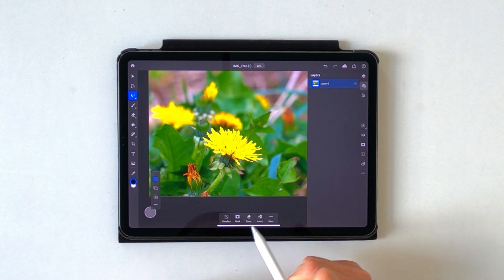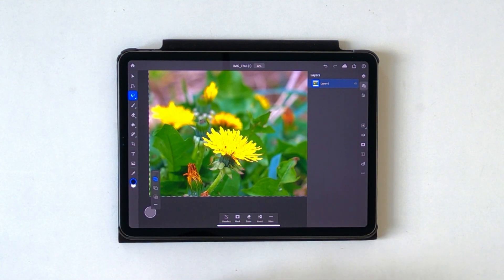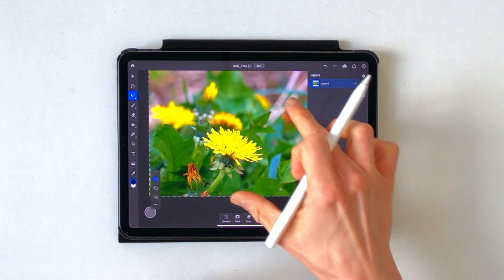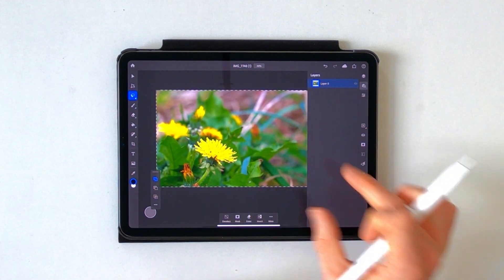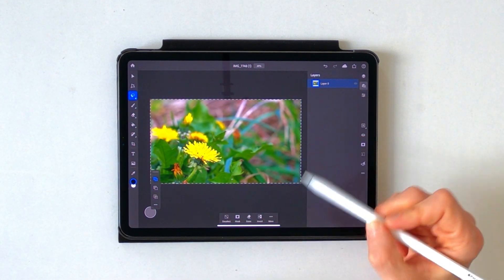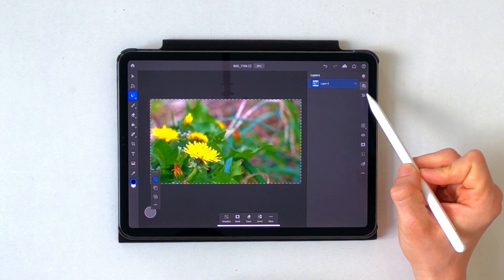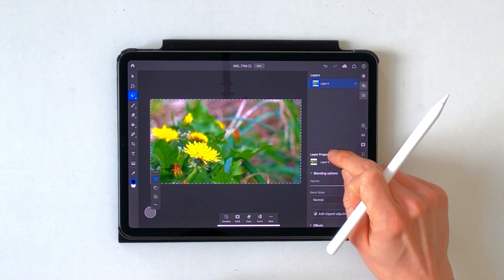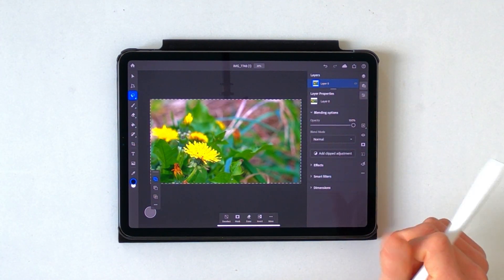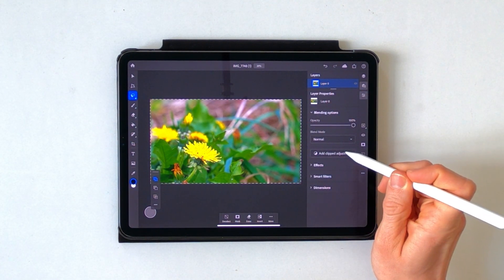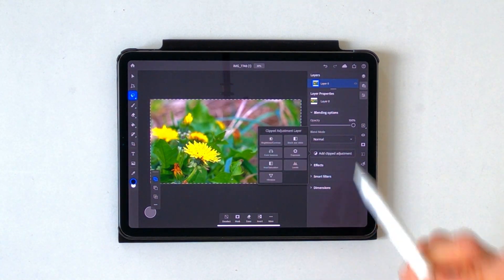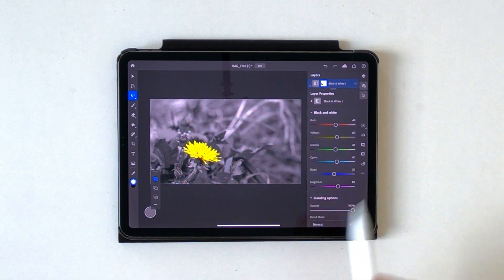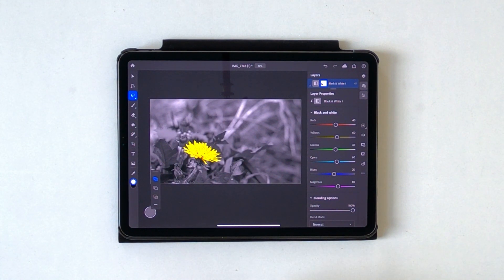In the menu at the bottom choose Invert to select all the background. There you go. Now at the menu on the right just make sure that the properties menu is displayed and tap on Add Clipped Adjustment. We need the Black and White — and voila, just like that the colors of the background are gone.